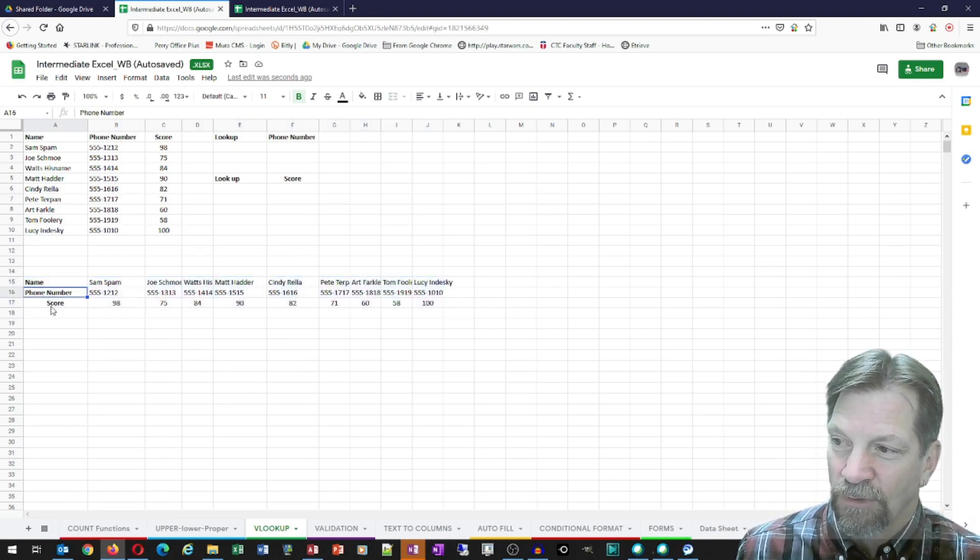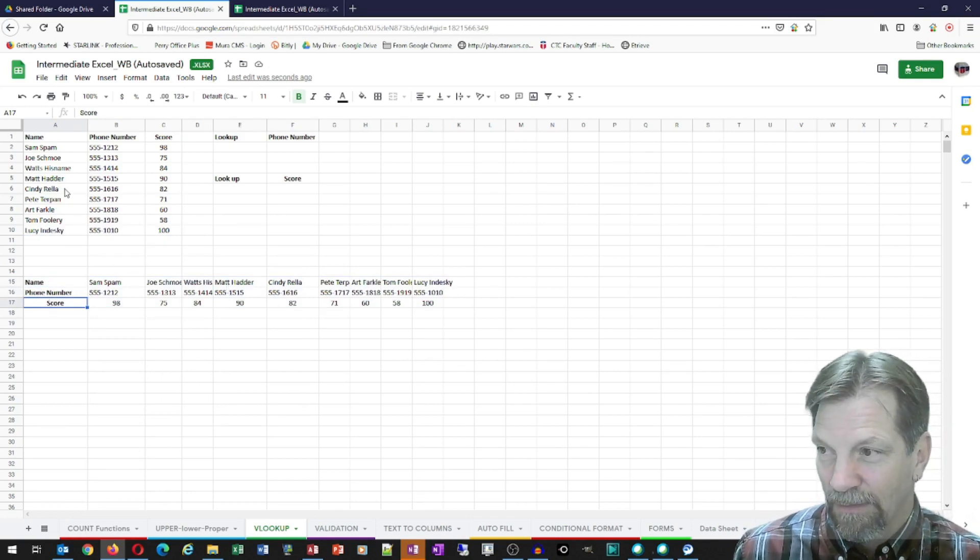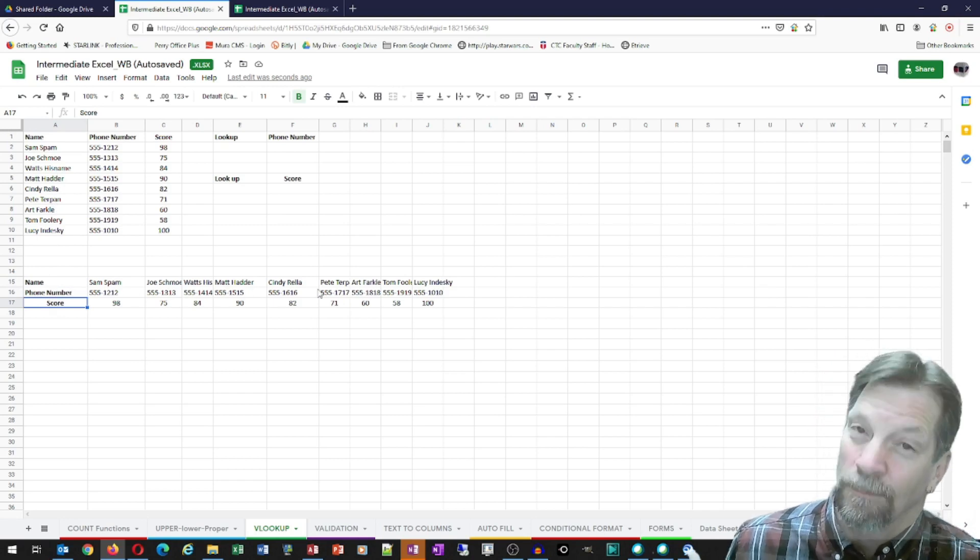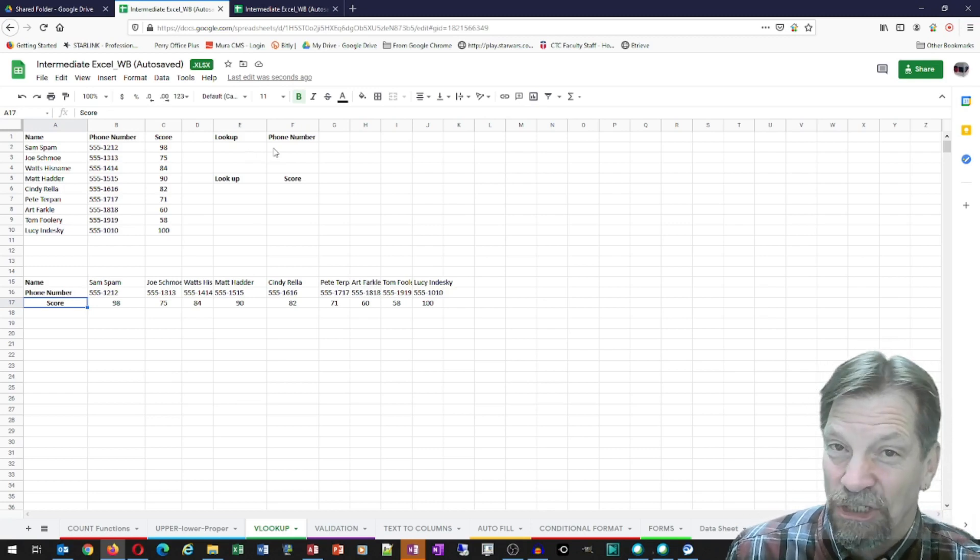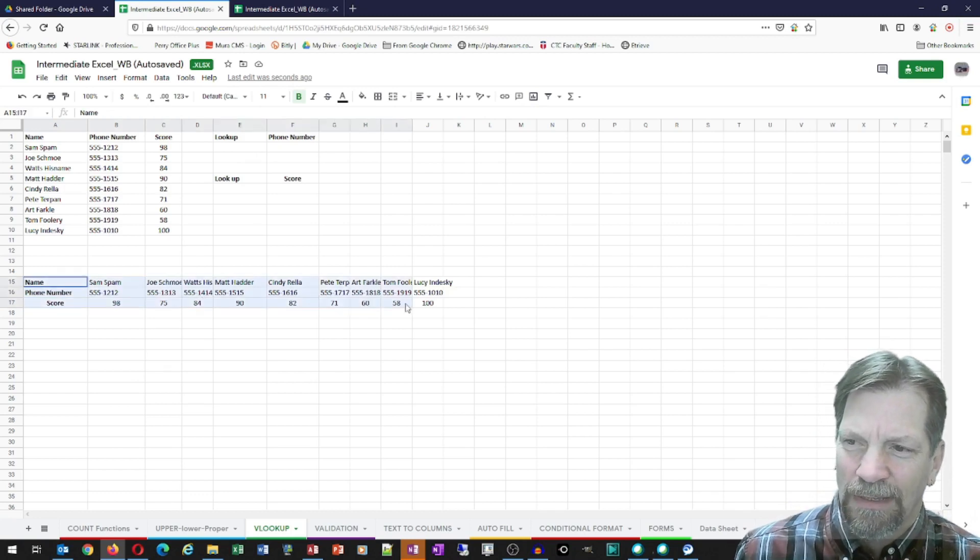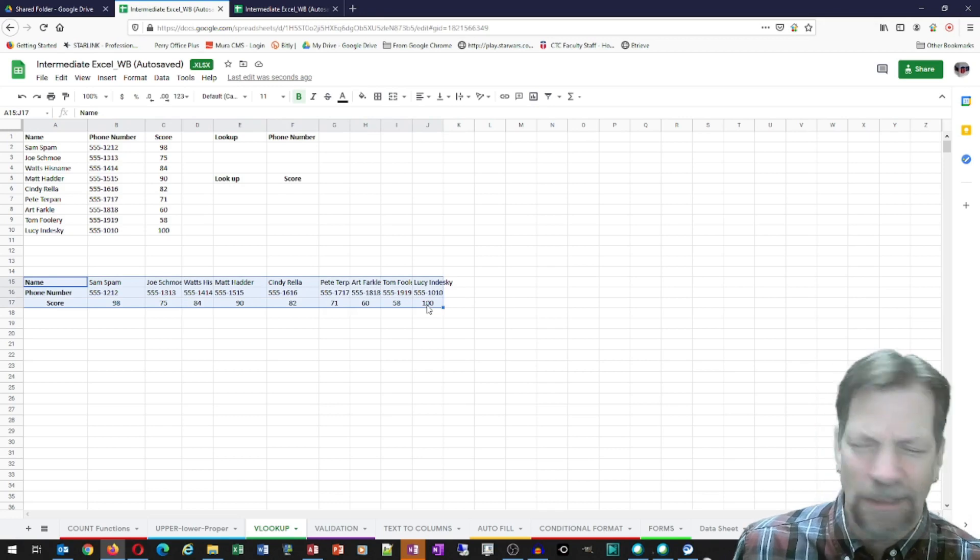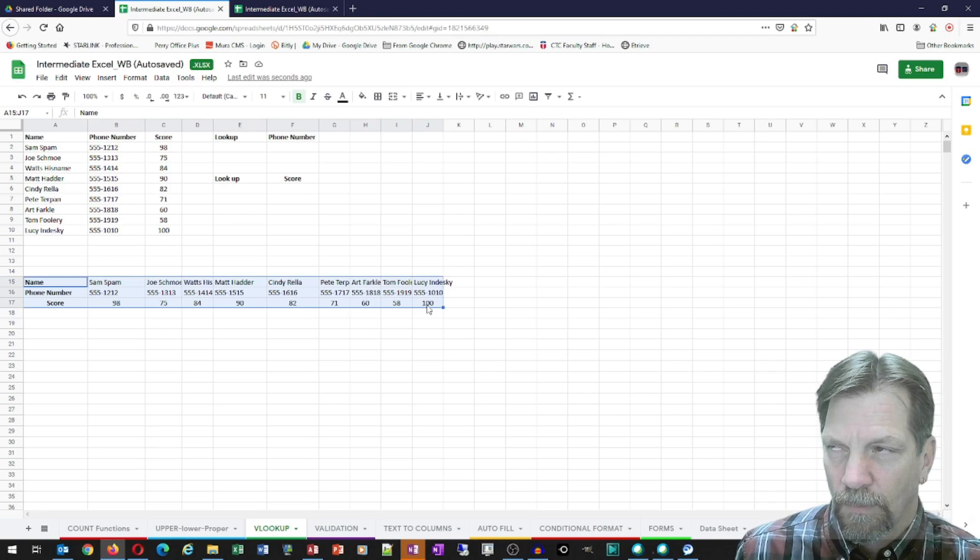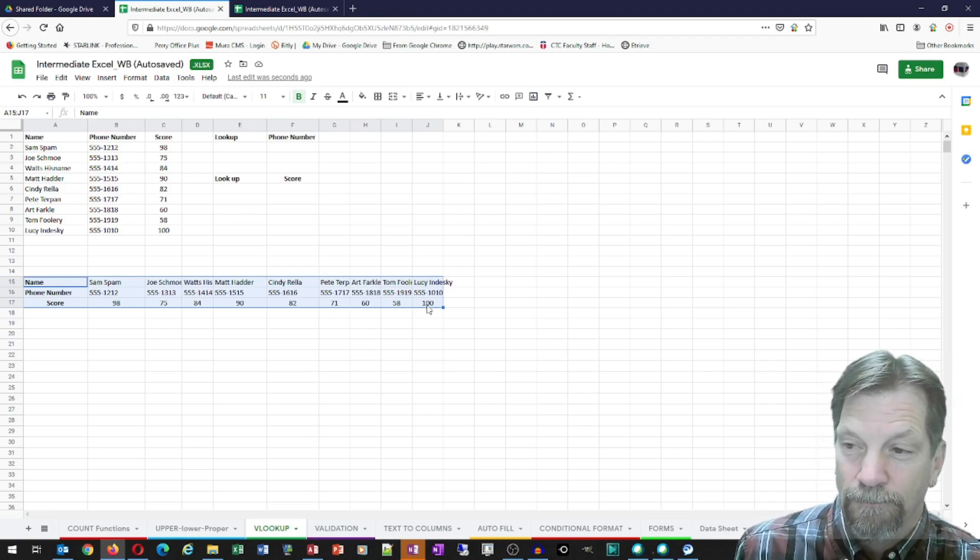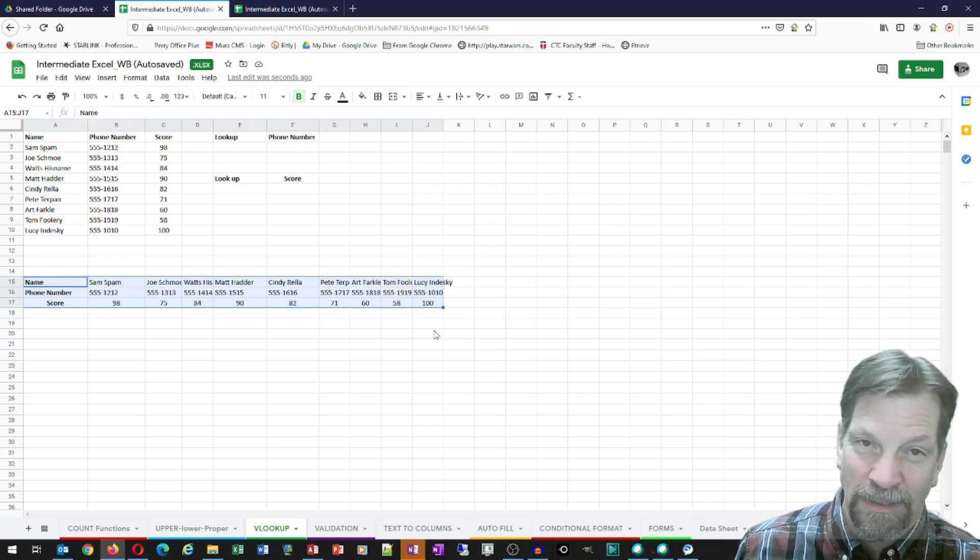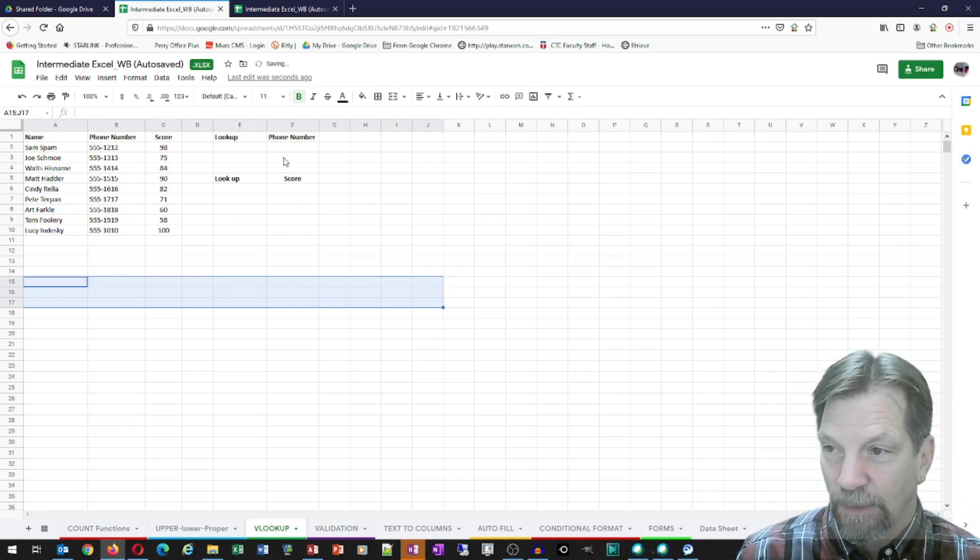However, if you have this information set up in a different manner, for example, maybe you have your headings at the first row. So name, phone number, score. This is a horizontal setup. This is vertical. This is horizontal. I'm showing you this because VLOOKUP has a cousin. And that cousin's name is HLOOKUP. So if you have your information set up in this format, the horizontal format, you don't have to change it to the vertical lookup to use VLOOKUP. You don't have to change it to the vertical style to use VLOOKUP. You can use HLOOKUP. Now, I'm not going to show you HLOOKUP because they work exactly the same. I'm just going to show you VLOOKUP.